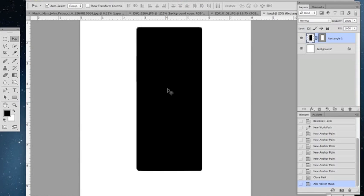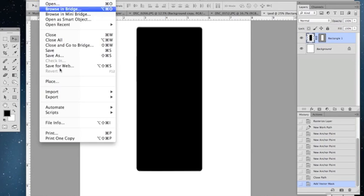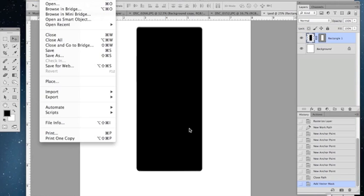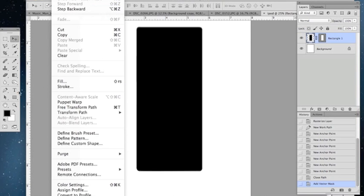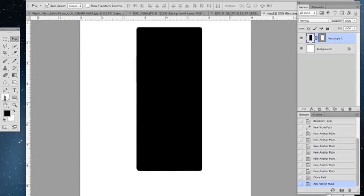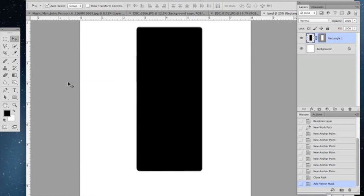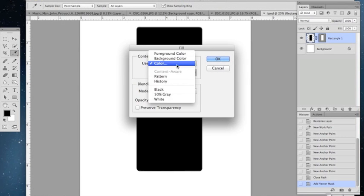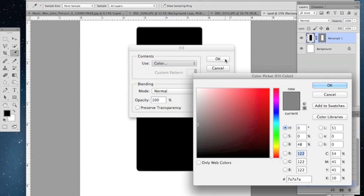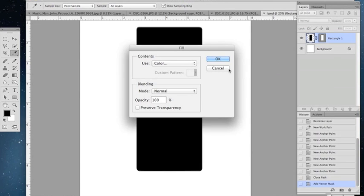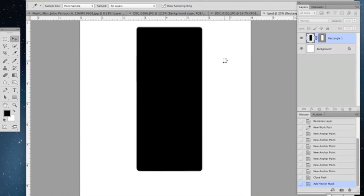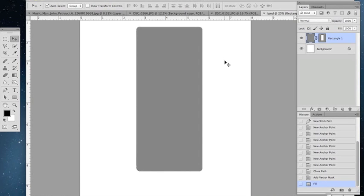The next step I'm going to require you to change the background from black to grey, and you'll see why in a second. To do that, you go to edit and fill, color. And that grey should be fine. Alright, so you have your grey rectangle.